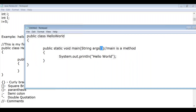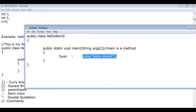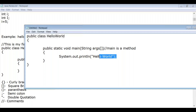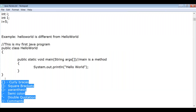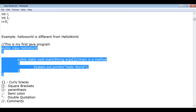The method block also starts and ends with curly braces. Square brackets represent an array, and parentheses are used for methods. Every statement in a Java program within a block ends with a semicolon. Double quotes represent a string, and comments provide a short description of a line of statement. We should be aware of all these special characters.